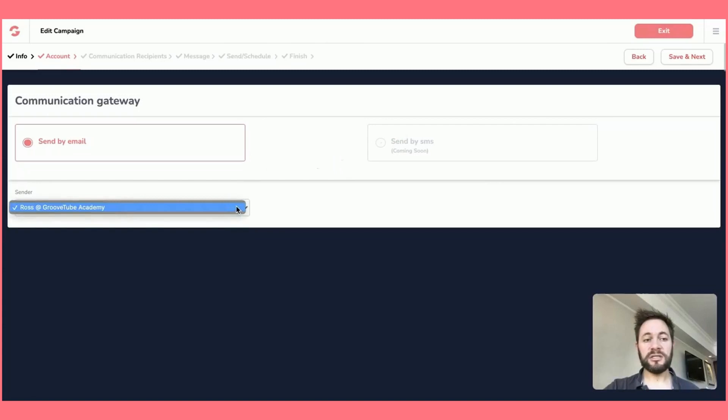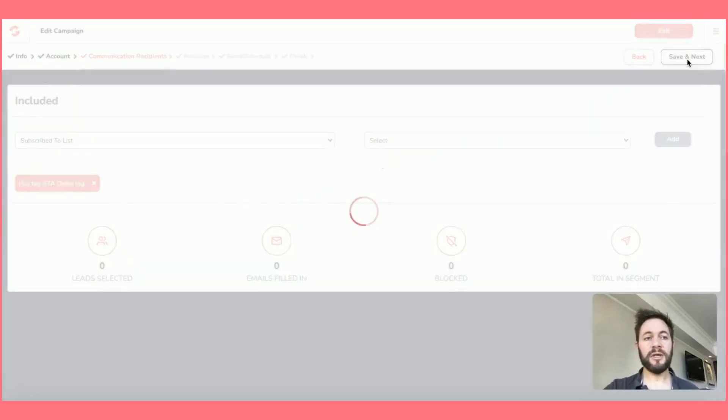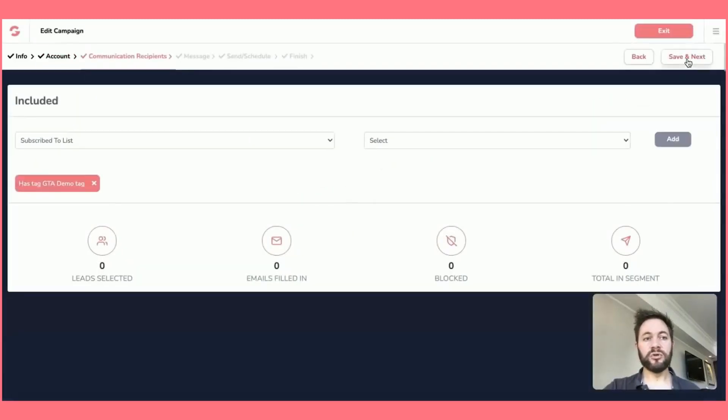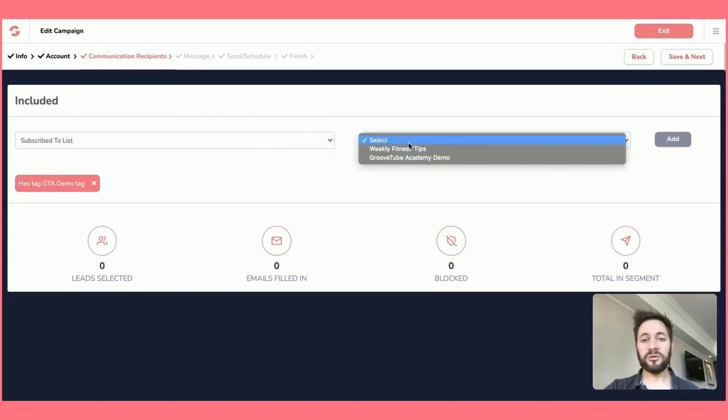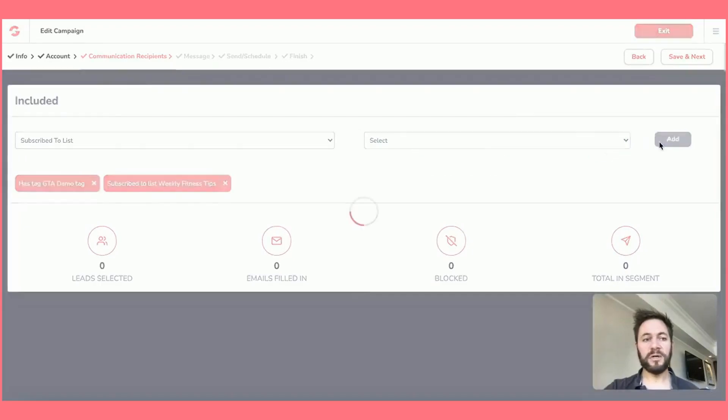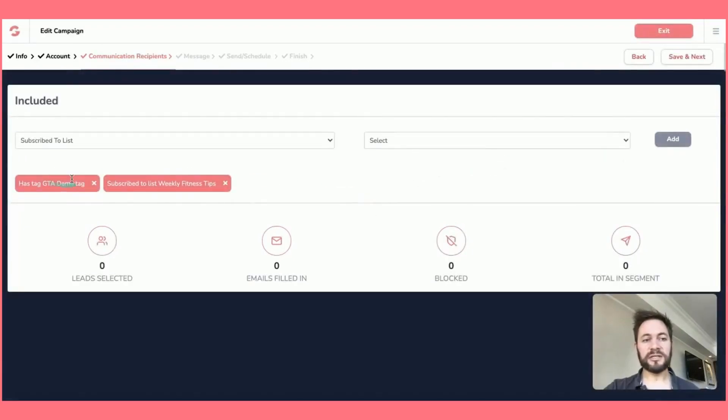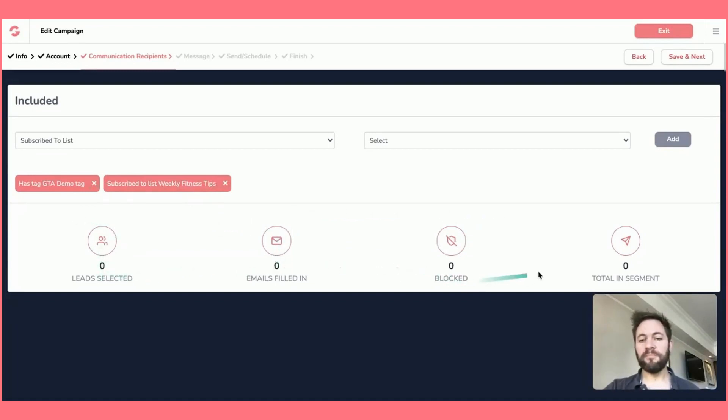You'll select your sender details, which again, will go through under the sender tab. You'll go on to communication recipients. So this is where you can basically send to either if they've subscribed to a certain list that you have. So let's see. We were talking about weekly fitness tips before. So we'll just add that in as well. And then so I basically got here a tag that's got a GTA demo tag. They've also subscribed to this list. And then if I had any contacts within these lists, this is where it would auto populate the people within this broadcast. So we'll do that.